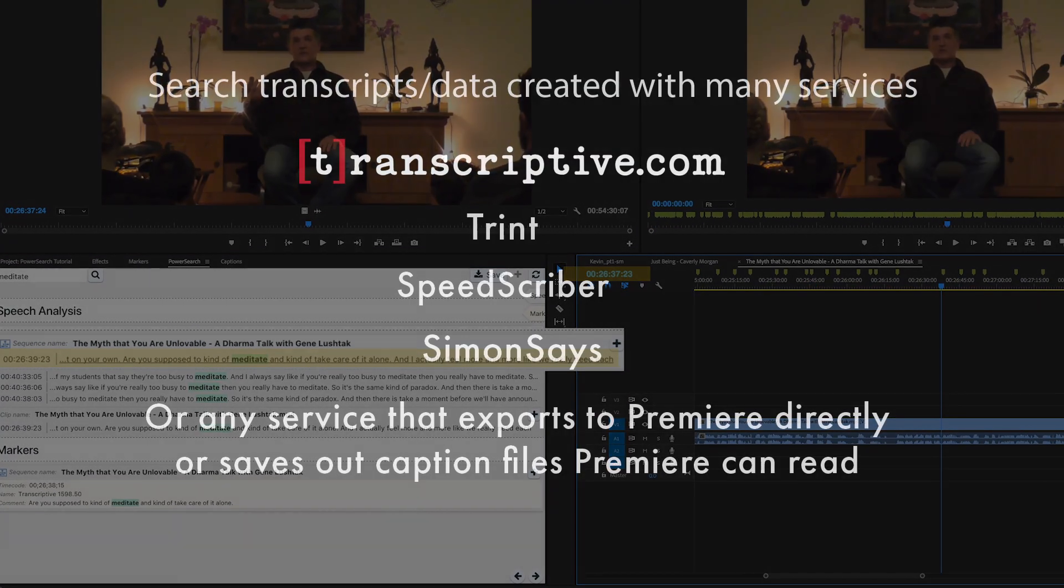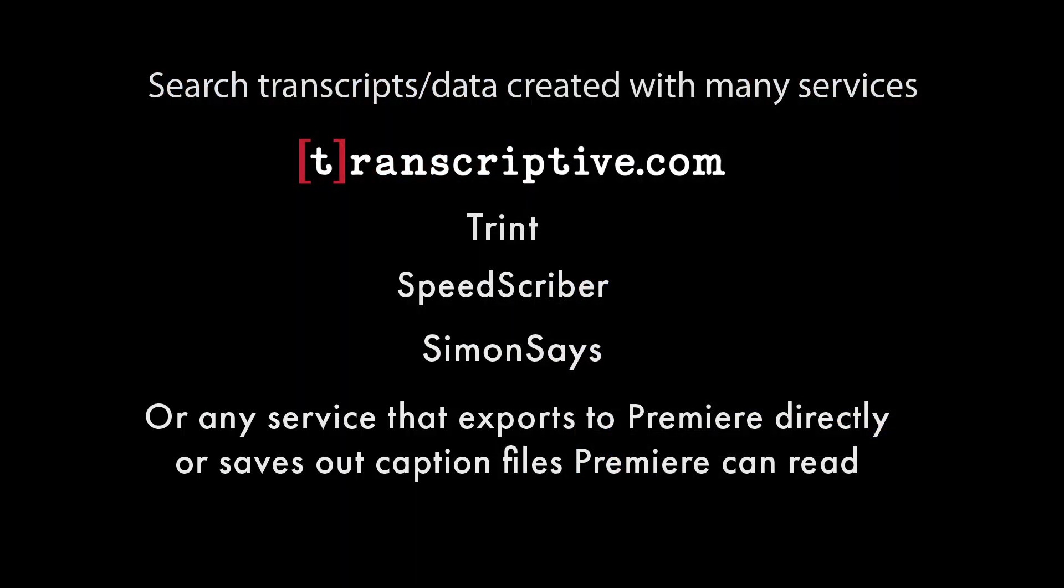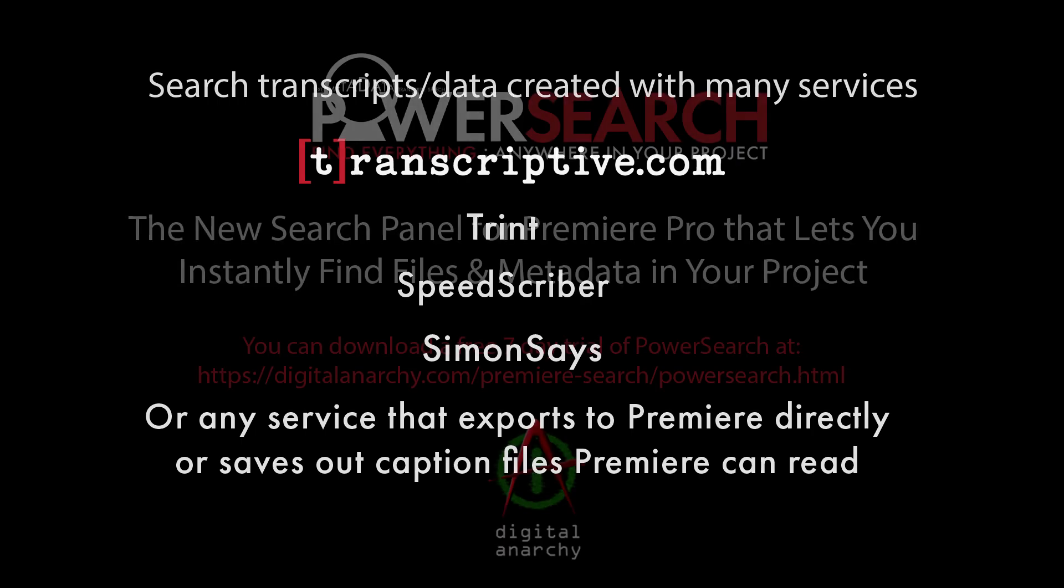While transcriptive is still the only integrated way of getting transcripts into Premiere, PowerSearch can use transcripts imported from other services like Simon Says, Trent, or SpeedScriber.